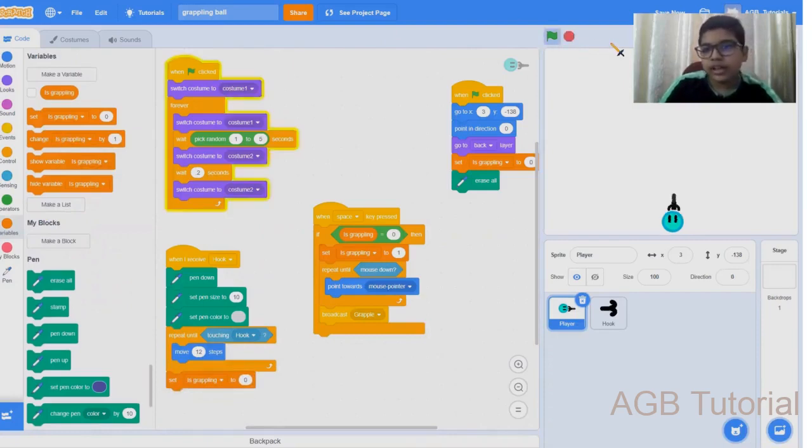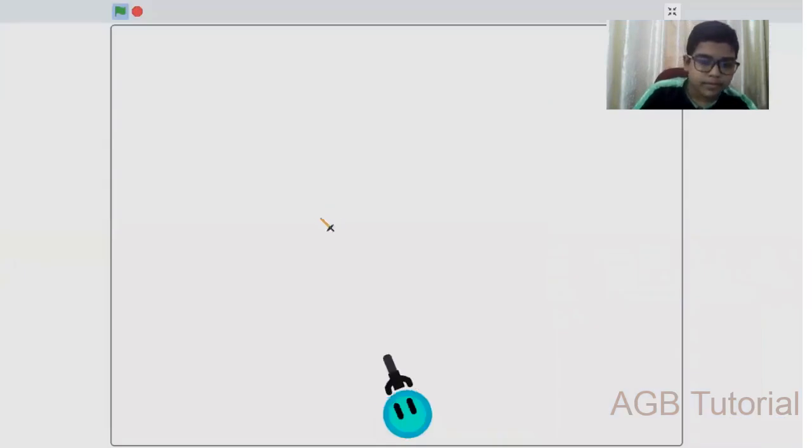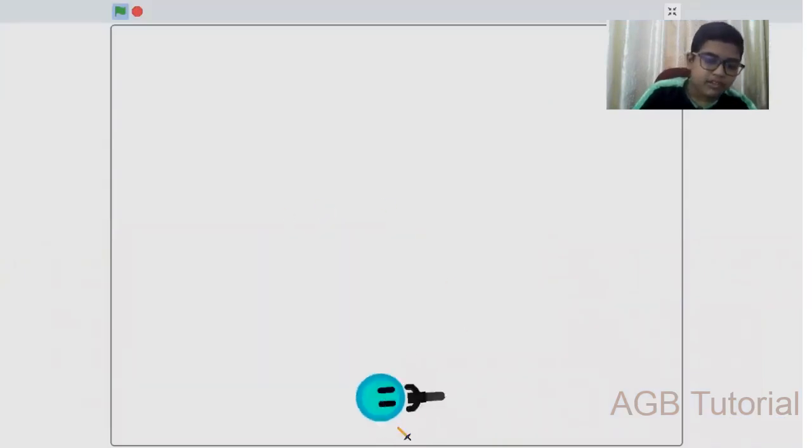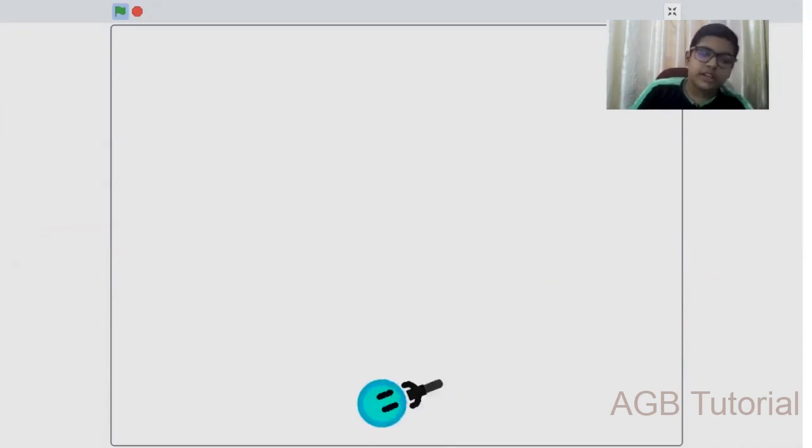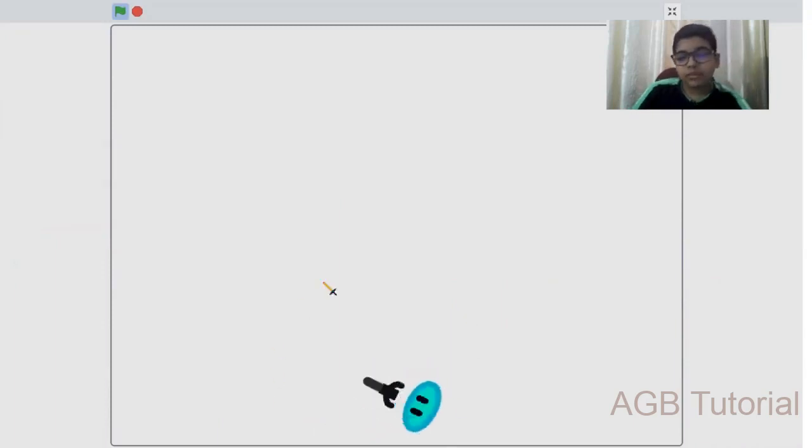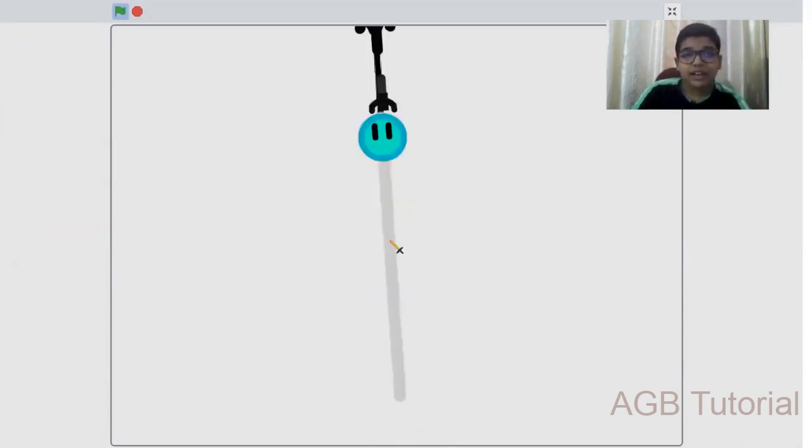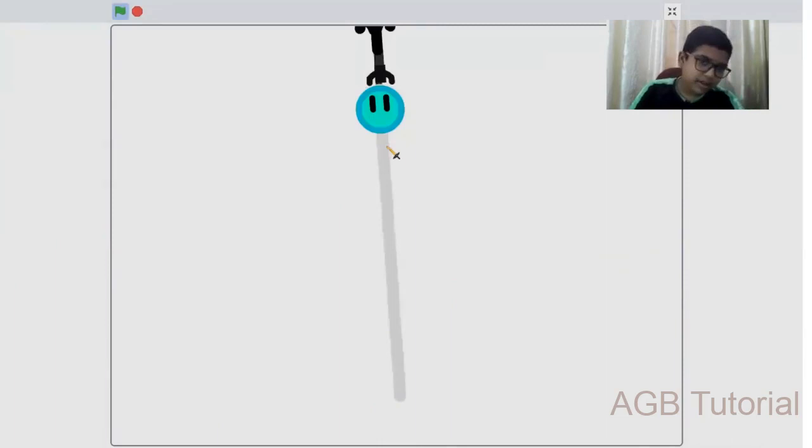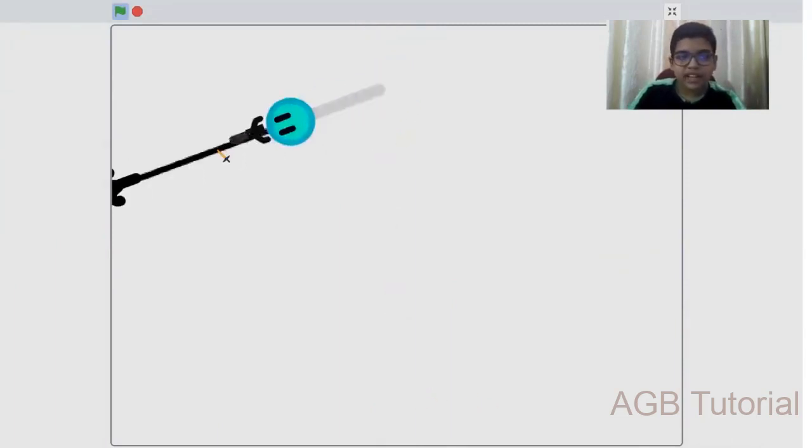Now if we try it, you can see we have our character. If we click on space, it moves around. If we click, our hook spawns and as we are moving, a line is being drawn like a pathway.